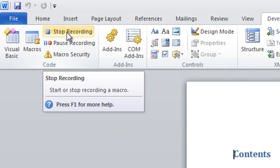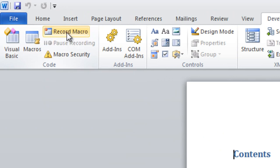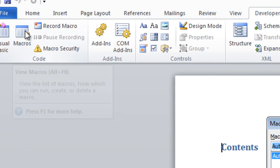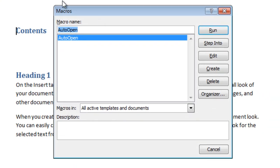Then click stop recording. Click on the macros button and click edit.